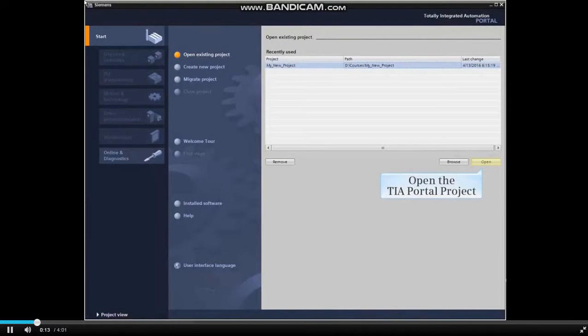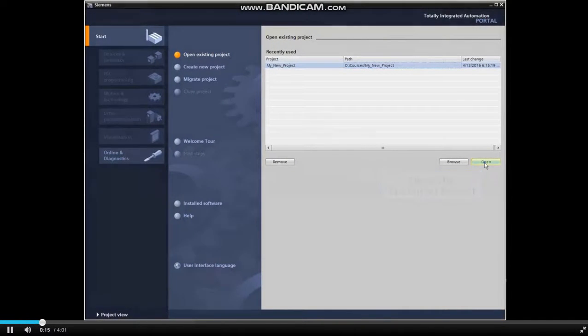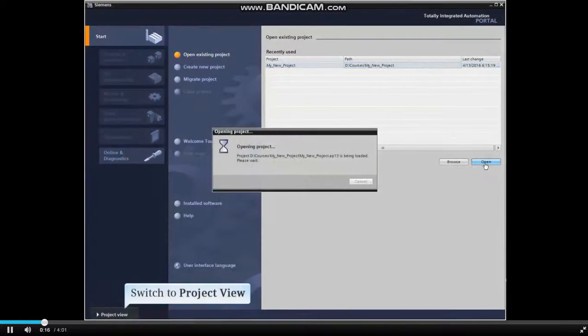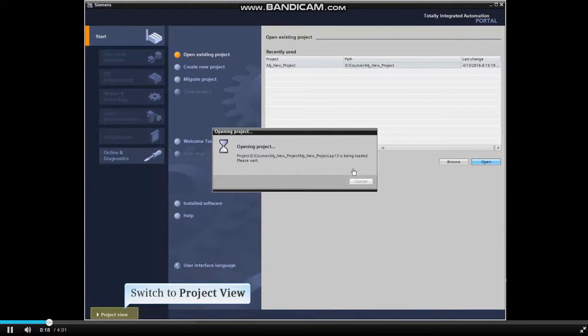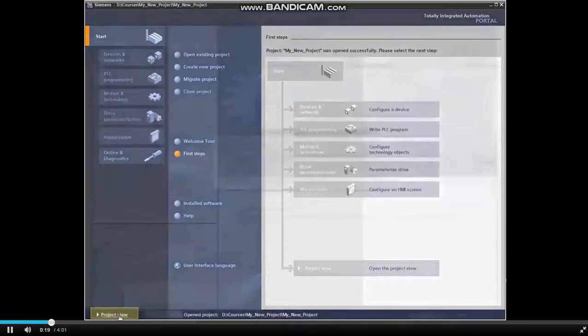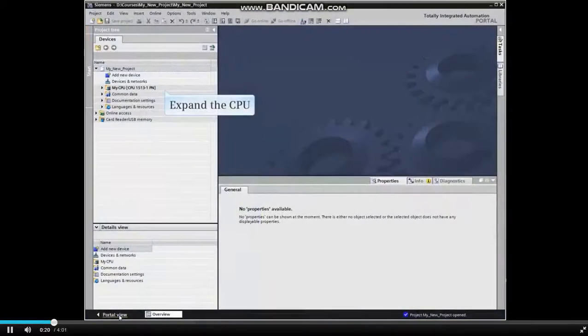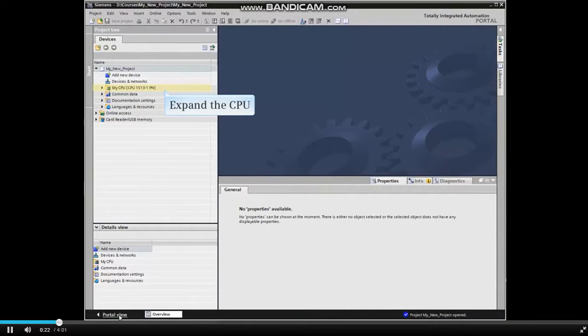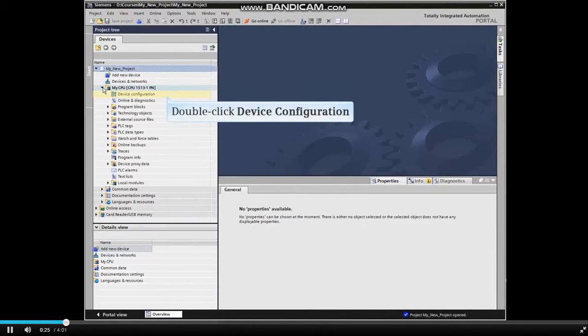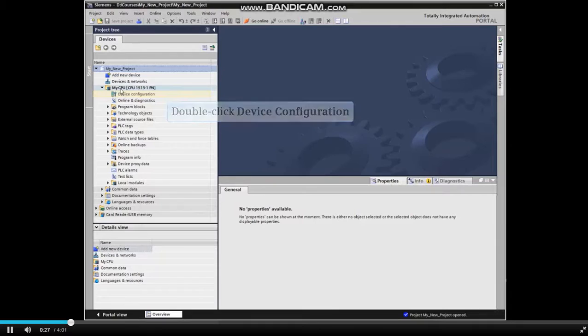Let's start by opening the TIA Portal Project and switch to Project View. In the Project Tree, expand the CPU menu item. Now double-click Device Configuration.